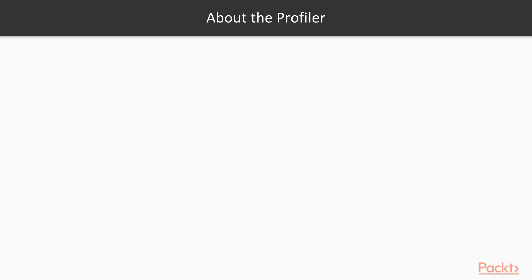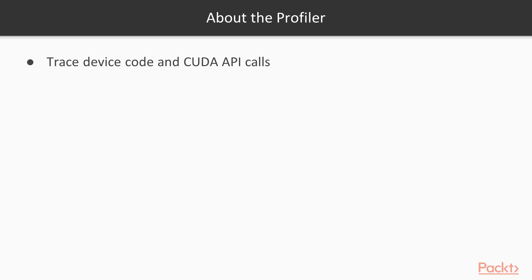The Visual Profiler is a really useful tool that ships with the CUDA toolkit. It can trace and analyze both device code and CUDA API calls to give an overall view of the performance of your application. It also has a guided analysis mode, which gives you step-by-step instructions for improving performance.